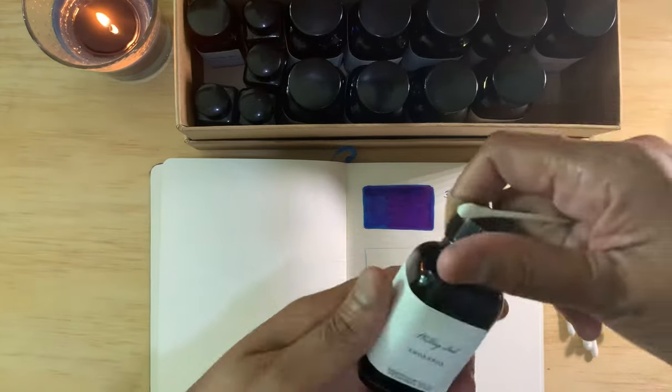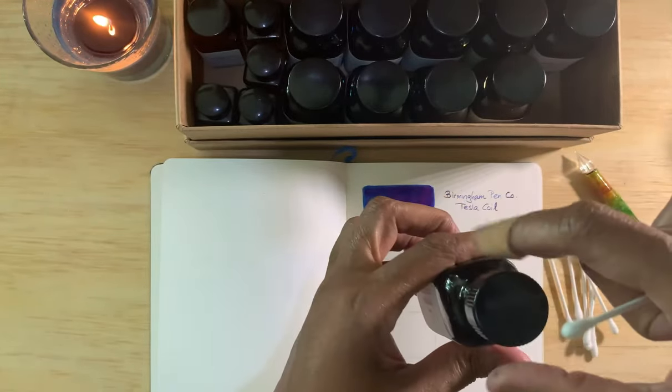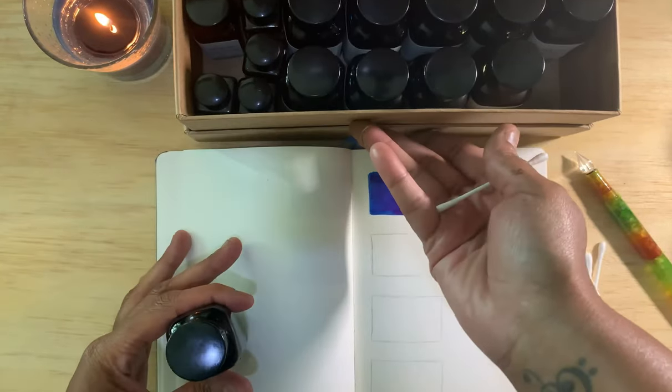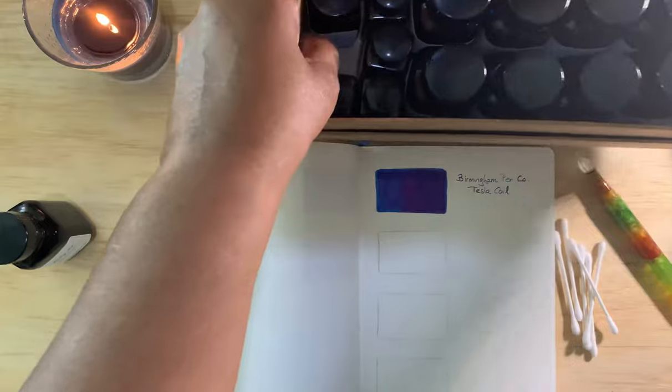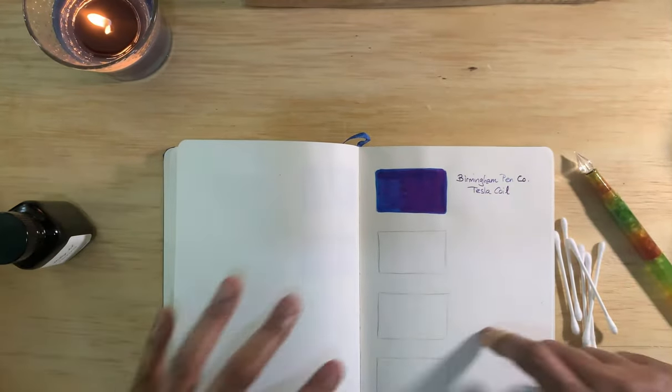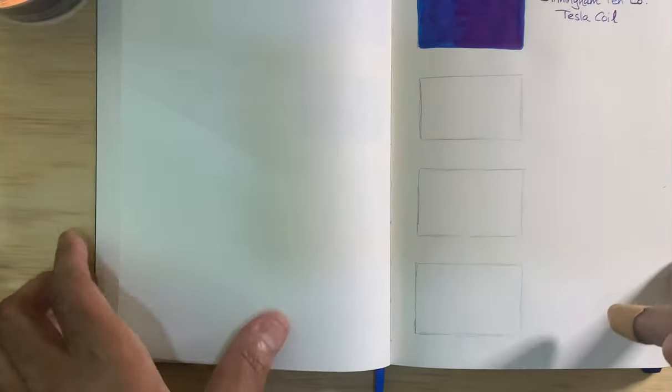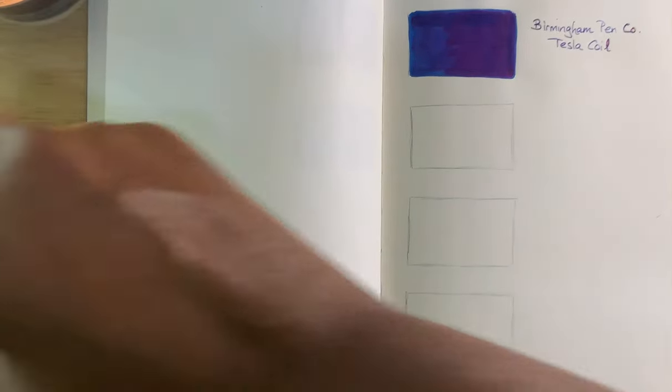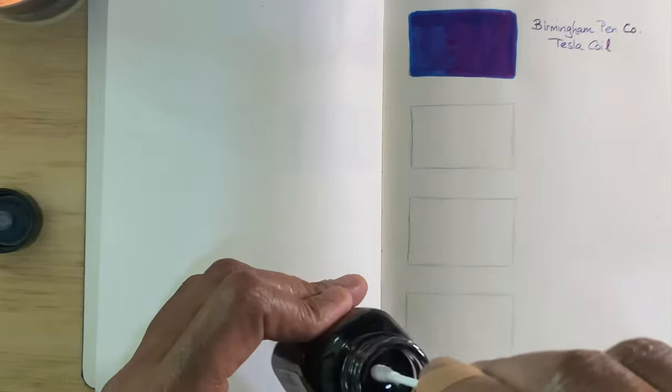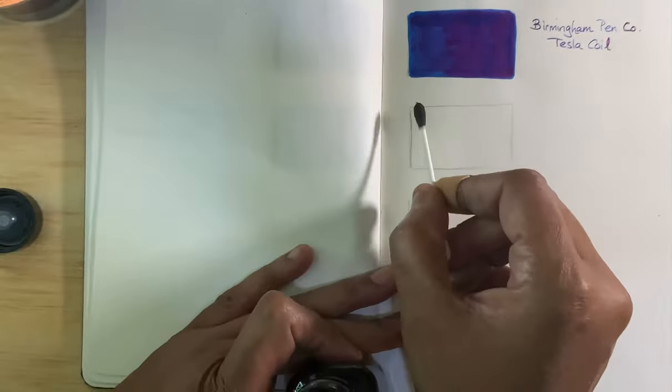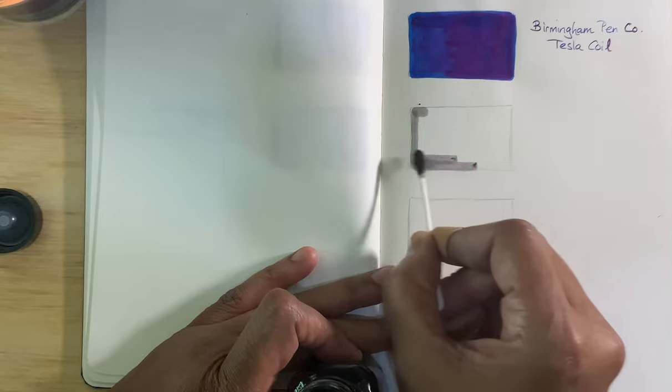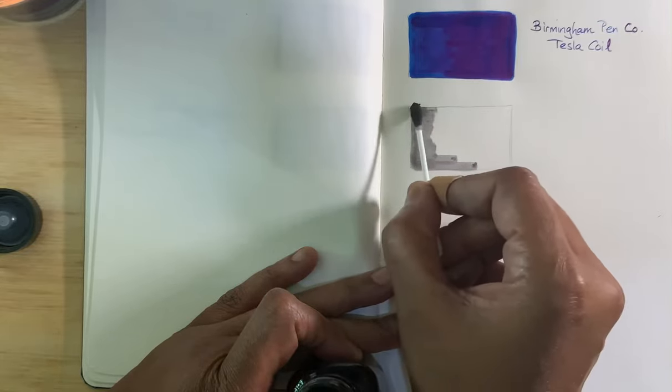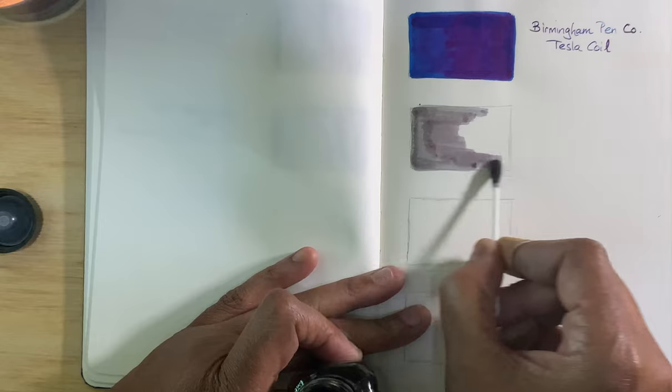So this first one is Smoke Box. Let's see what Smoke Box looks like. So I'm going to move this out of the way. So again, this first one is Smoke Box. Nothing fancy, just using a Q-tip. This is kind of a gray, a little bit of purple to it.